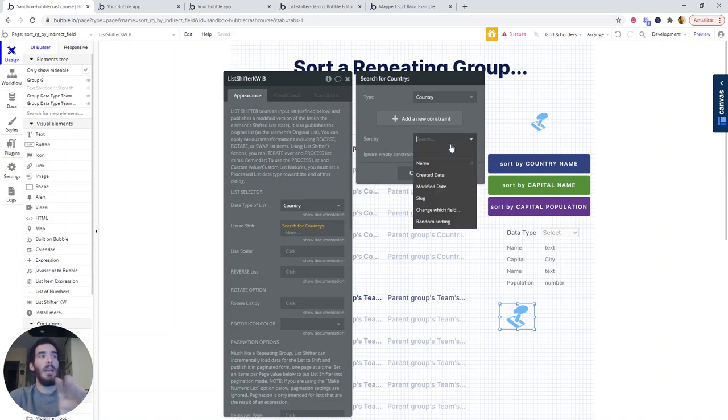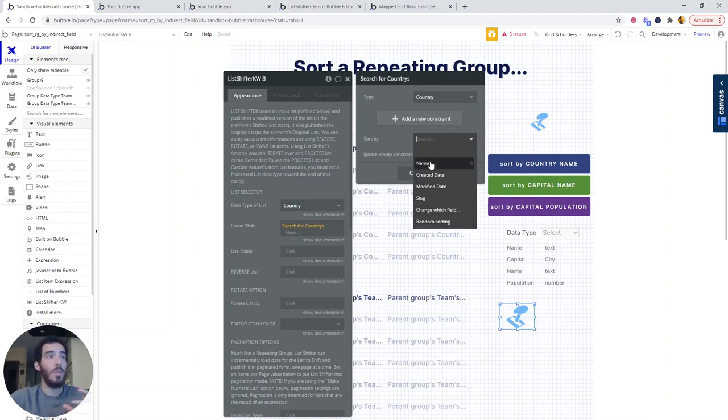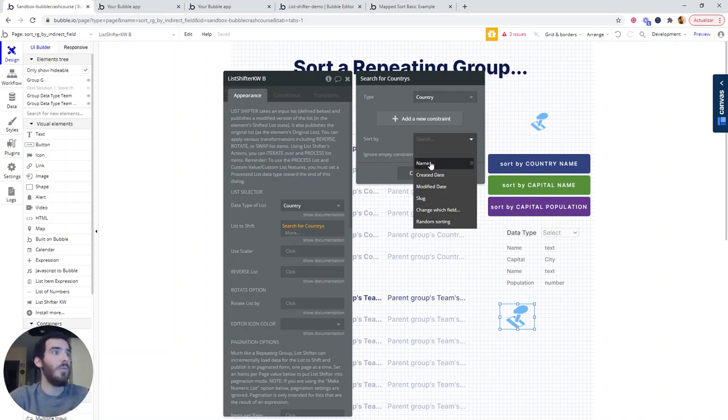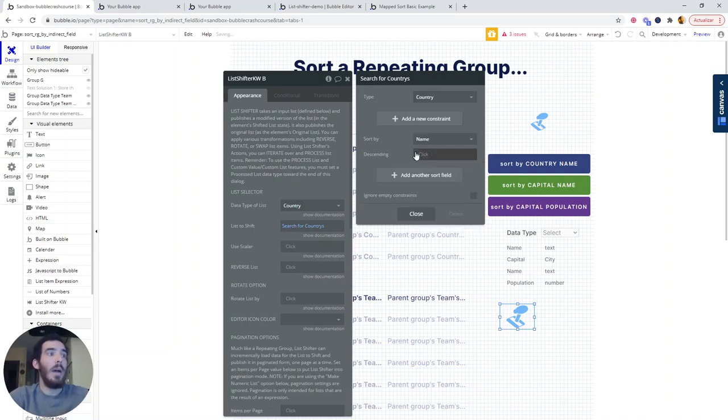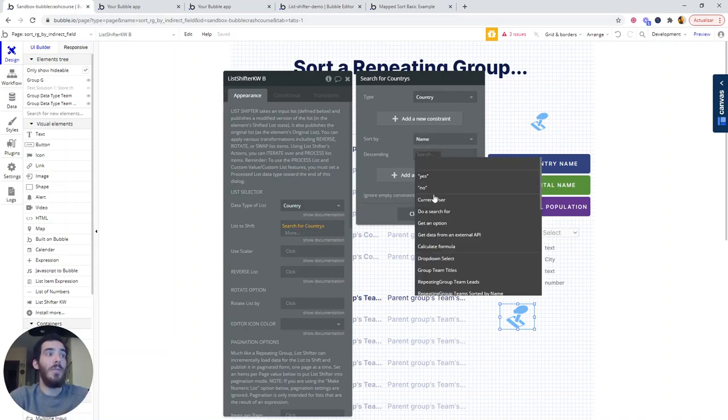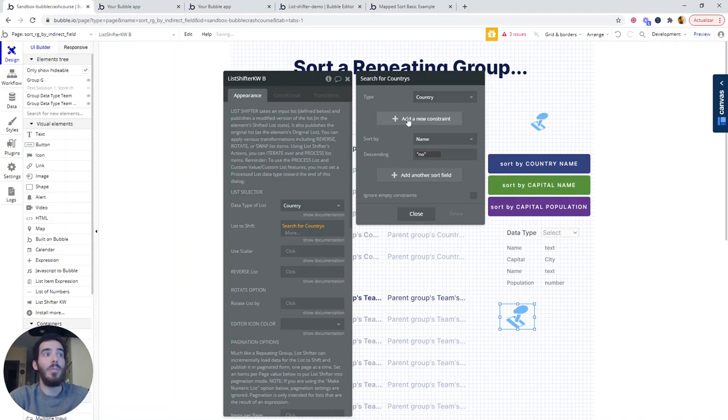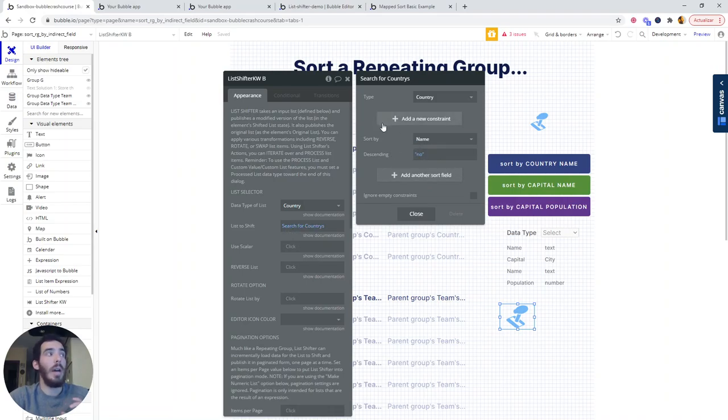Again, let's remember that here we cannot sort by capital something, which is precisely what we're trying to solve. I'm going to check the default behavior, which is the one that we had sorting by the country name.